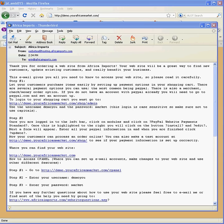In this video, I will show you how to log into your website that you purchased from Africa Imports. Once we set up your website, you should have received an email like this showing on your computer with all your access information to your site. Your website will have your own company name, but for this example we use demo.yourafganmarket.com. Here is your domain name, username, password, and all the instructions on how to access your site.